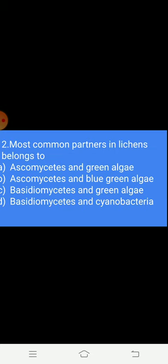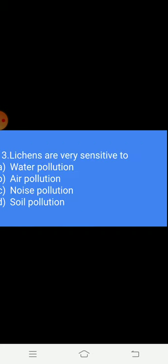Question 2: What is the most common partner of lichens? Option A: Ascomycetes and green algae. Option B: Ascomycetes and blue-green algae. Option C: Basidiomycetes and green algae. Option D: Basidiomycetes and cyanobacteria. The answer is A — Ascomycetes and green algae.